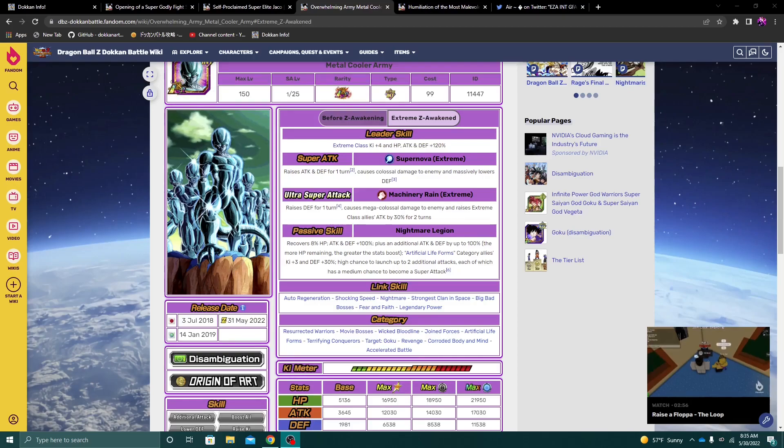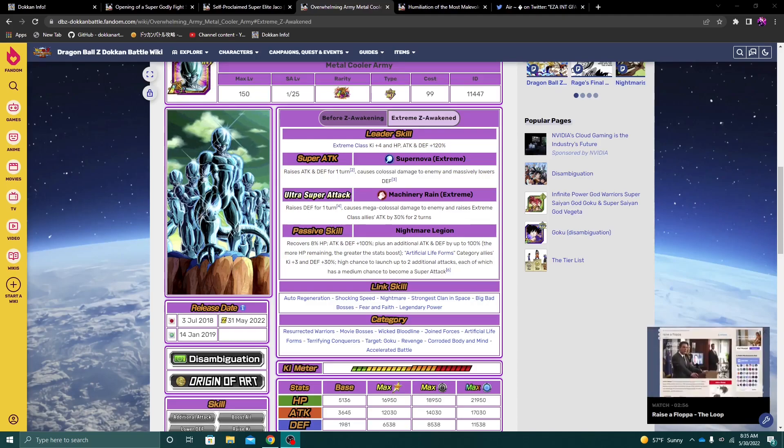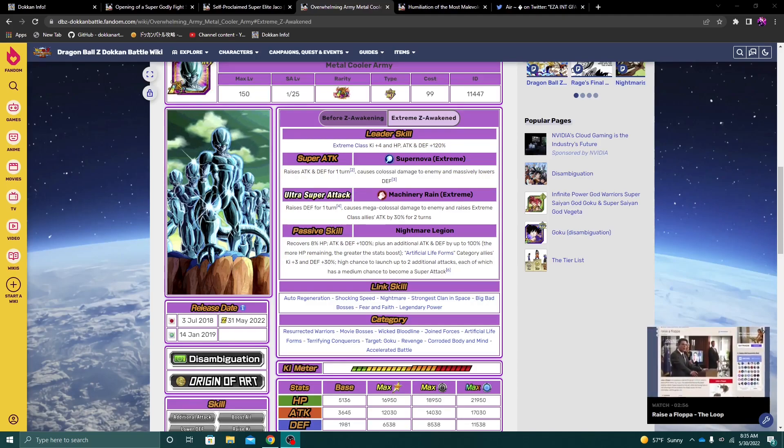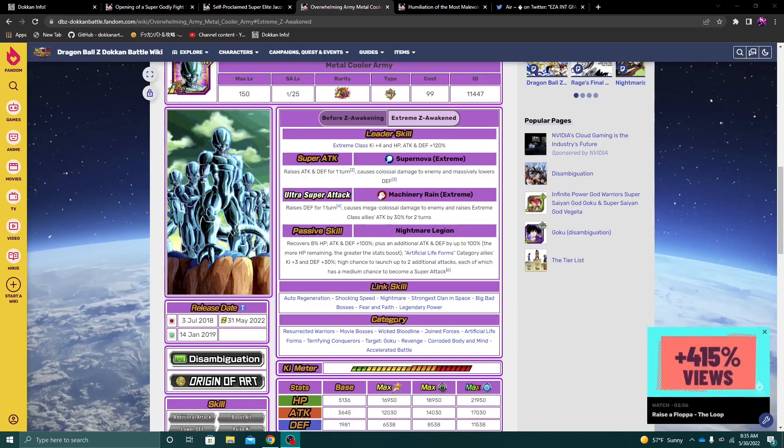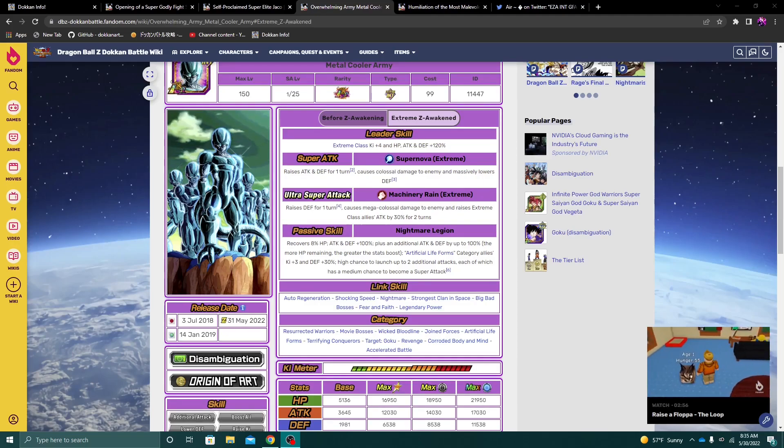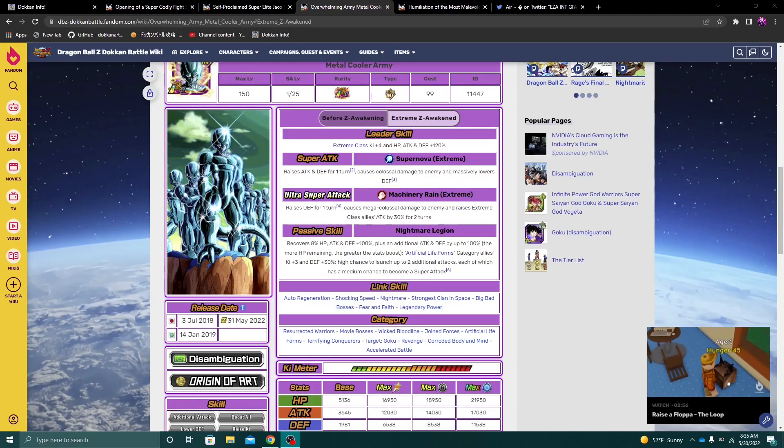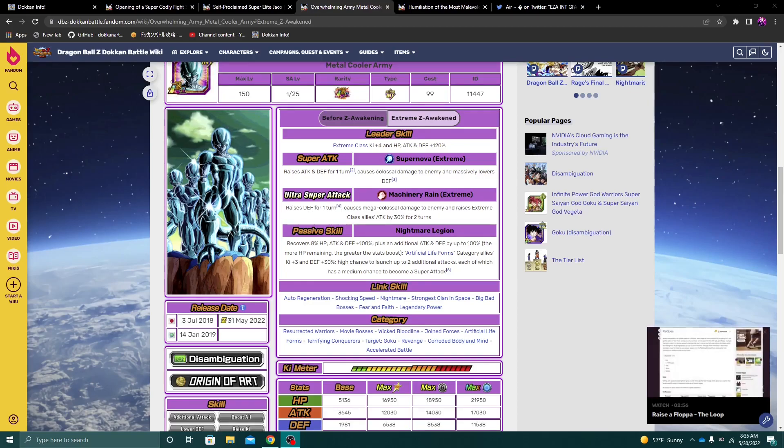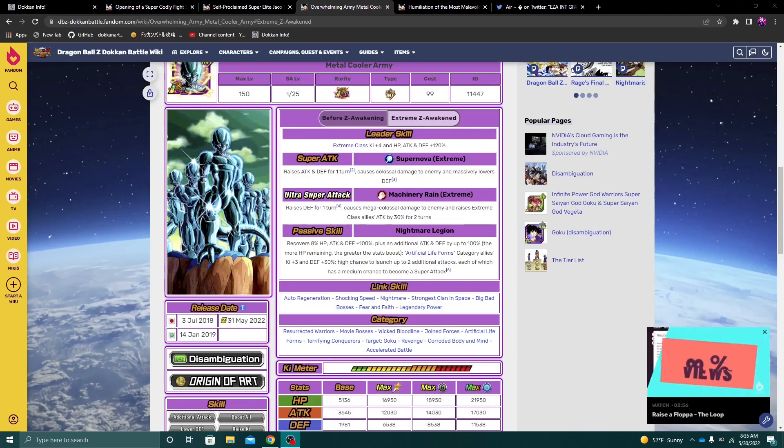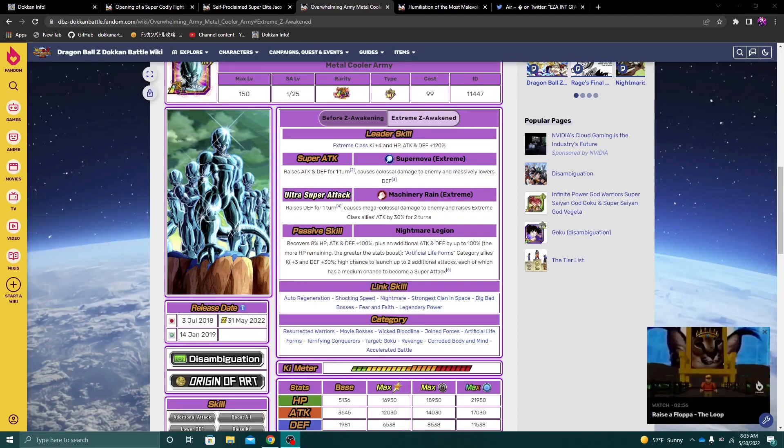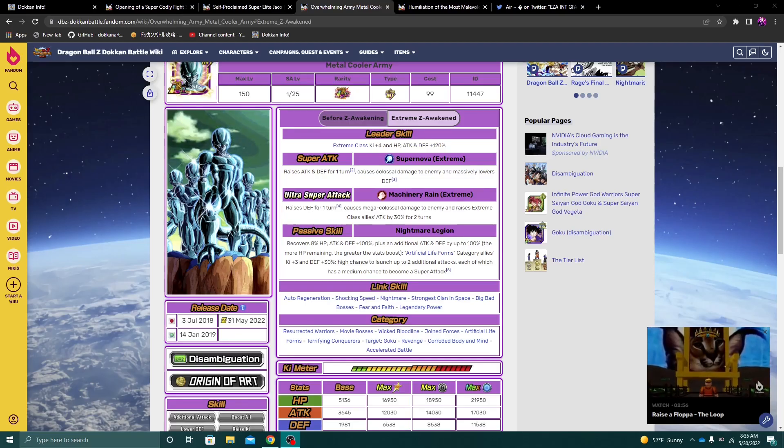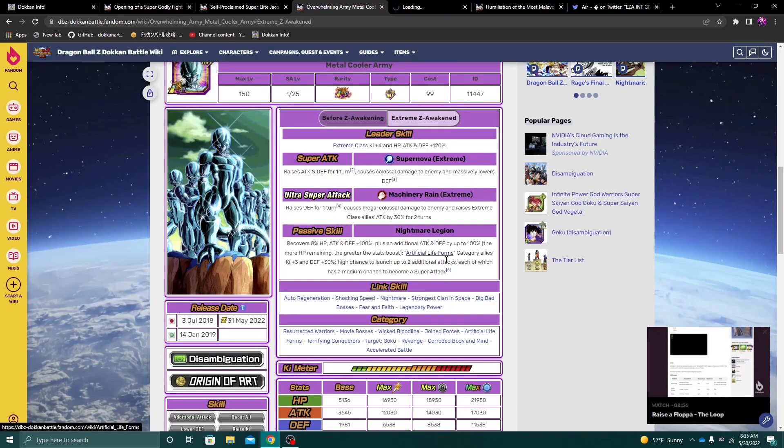On their passive, they recover 8% HP at the start. They get 100% Attack and Defense plus another 100% Attack and Defense, the more HP remaining. So again, this is a unit that you want to be at constant full health for them to really have the highest stat boost possible. They give three key and 30% to Artificial Life Form category allies.